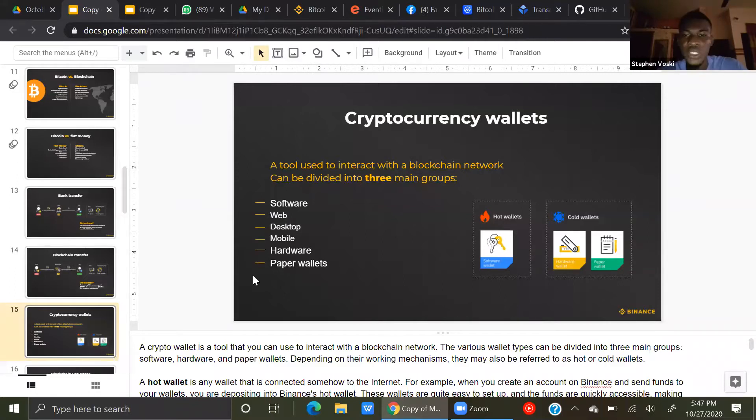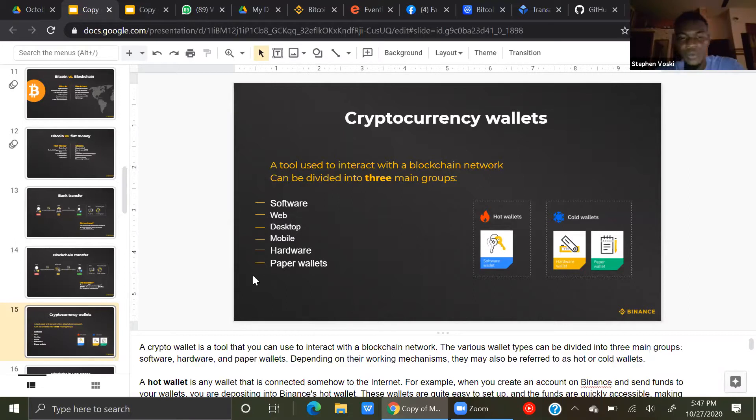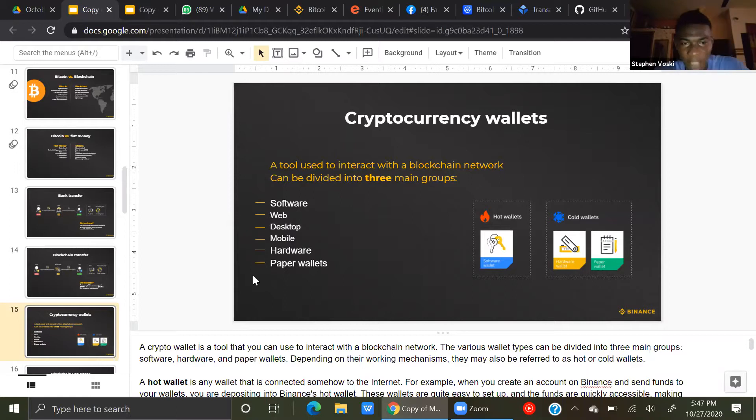It's a tool used to interact with the blockchain network, and they can be divided into three main categories. We have the software wallets, web wallets, desktop wallets, mobile wallets, hardware wallets, and we also have paper wallets.